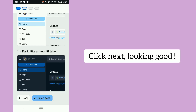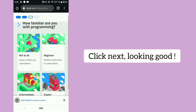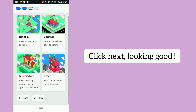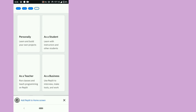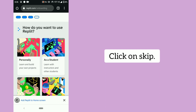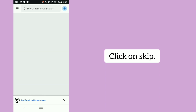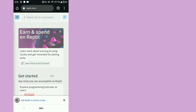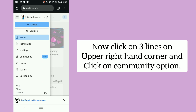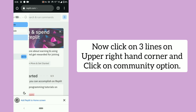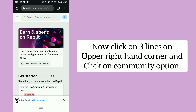Click next, then click on skip. Now click on the three lines on the upper right hand corner and click on the community option.